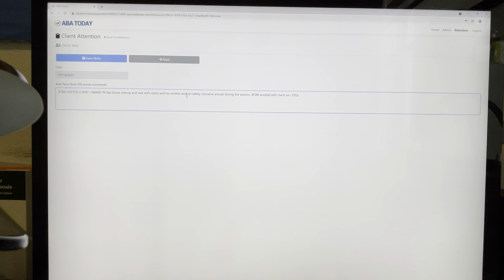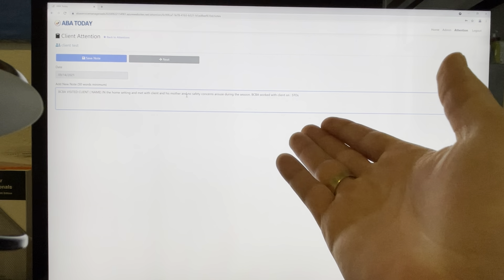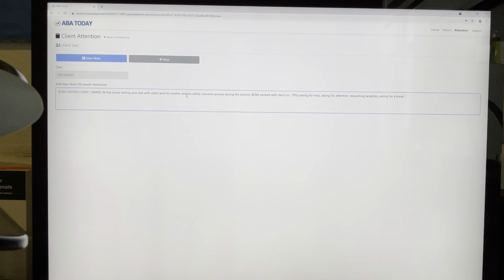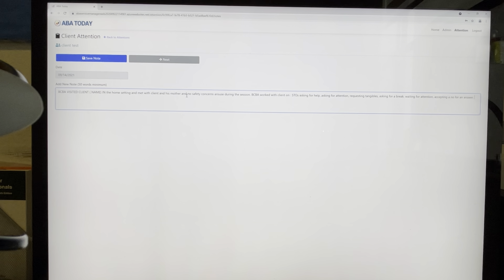BCBA — which is me — worked with client on the following STOs. If you're a BCBA, you put BCBA; if you're not, you put RBT and change BCBA to RBT. The STOs you could list include: asking for help, asking for attention, requesting tangibles, asking for a break, waiting for attention, accepting a no for an answer, and so on. You can get the STOs from the treatment plan. I'm going to send you an STOs data sheet where you'll collect daily data — minimum of five STOs per session.